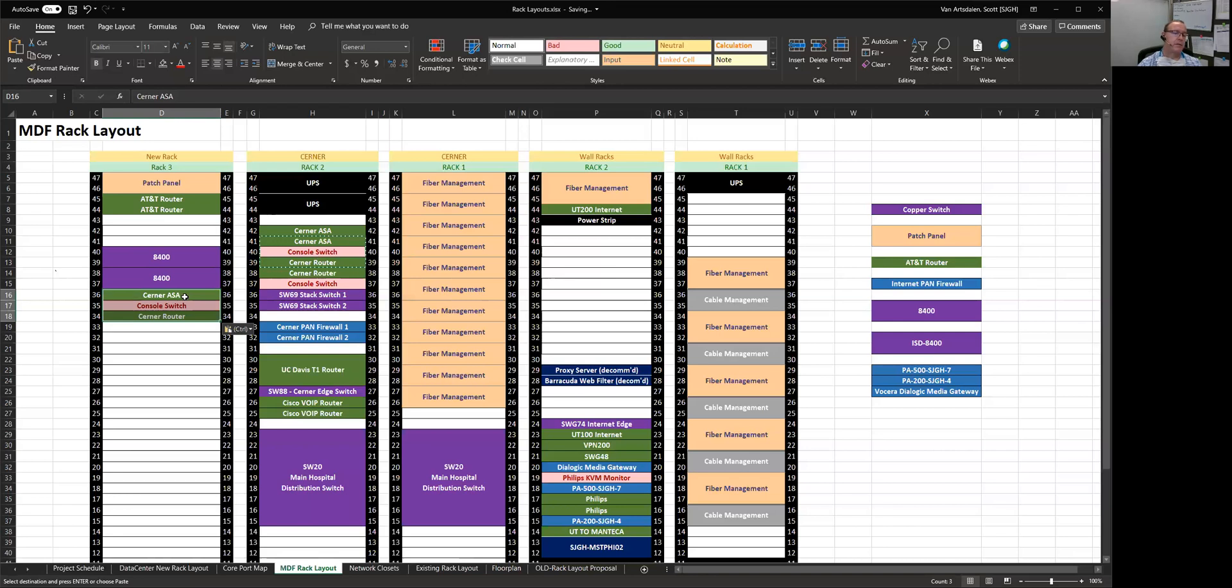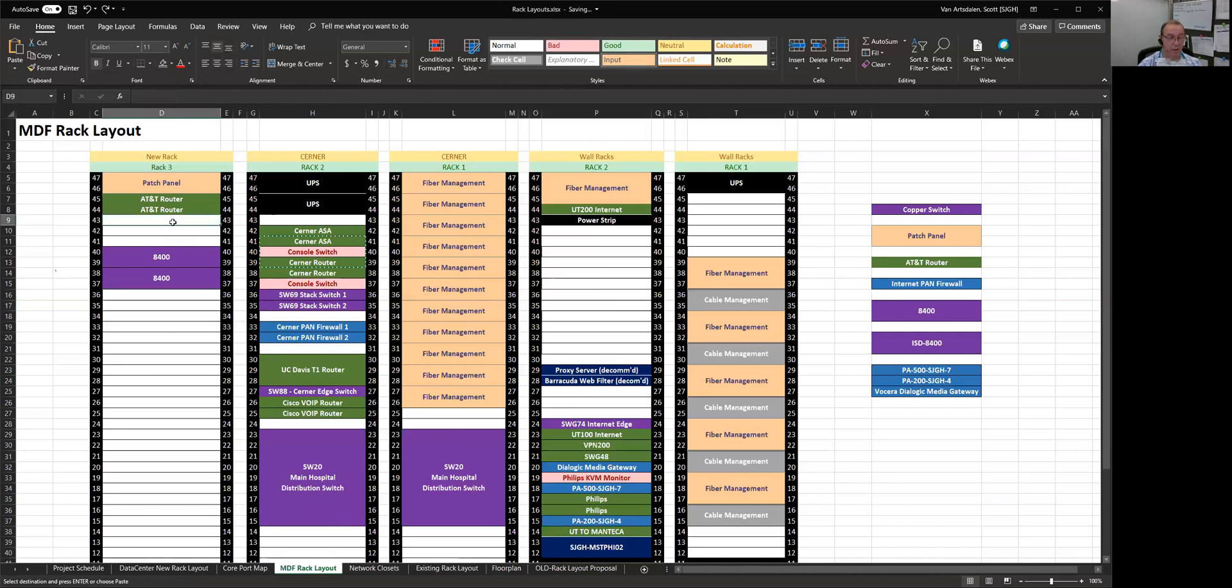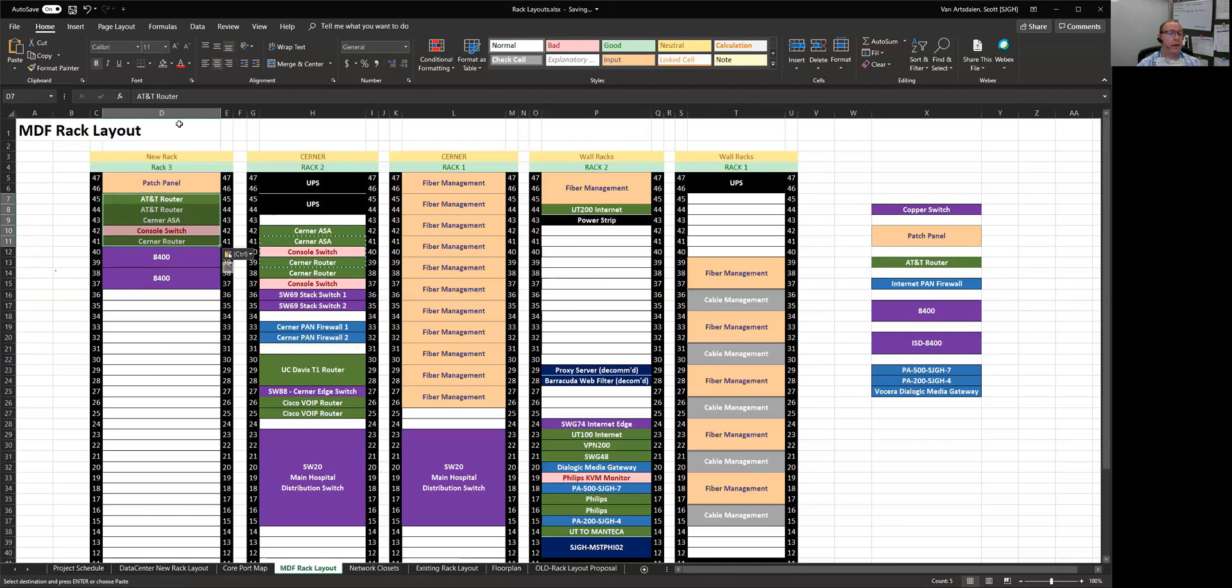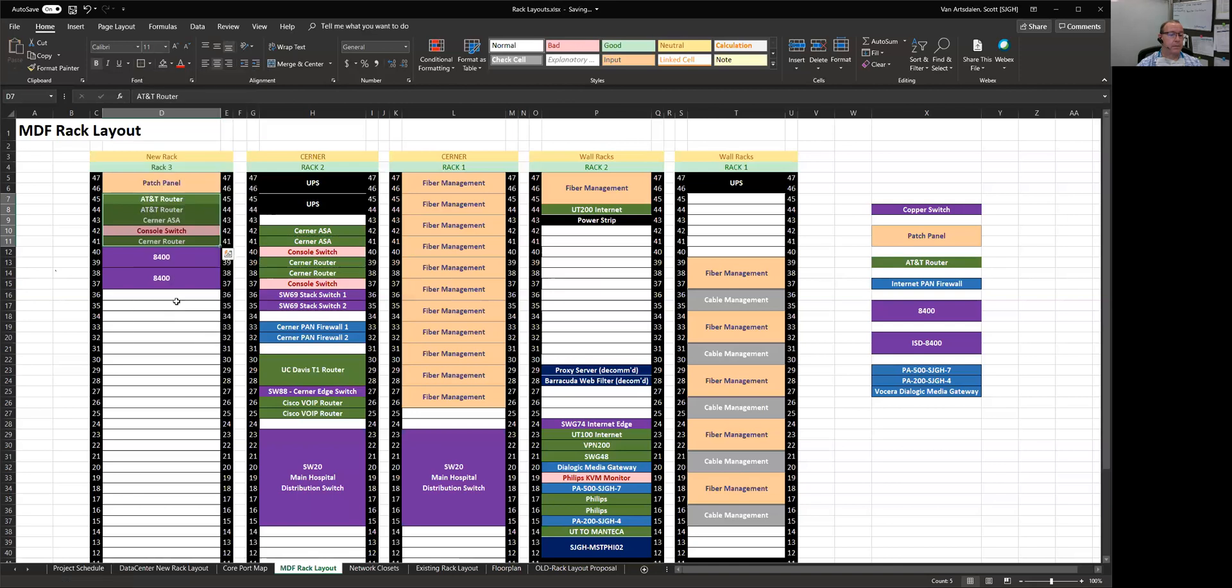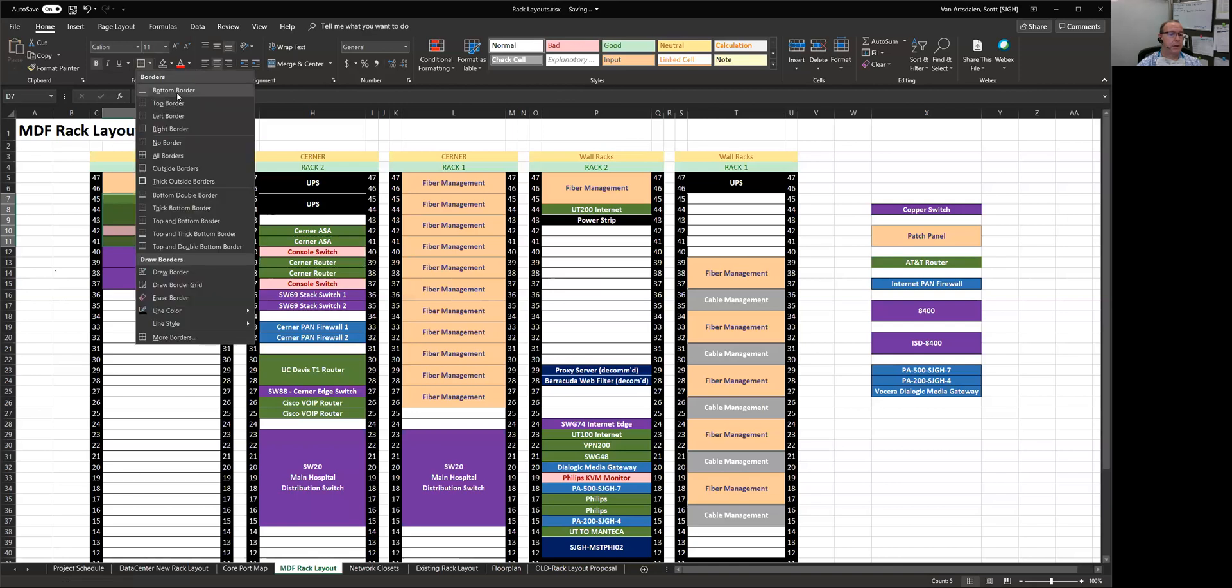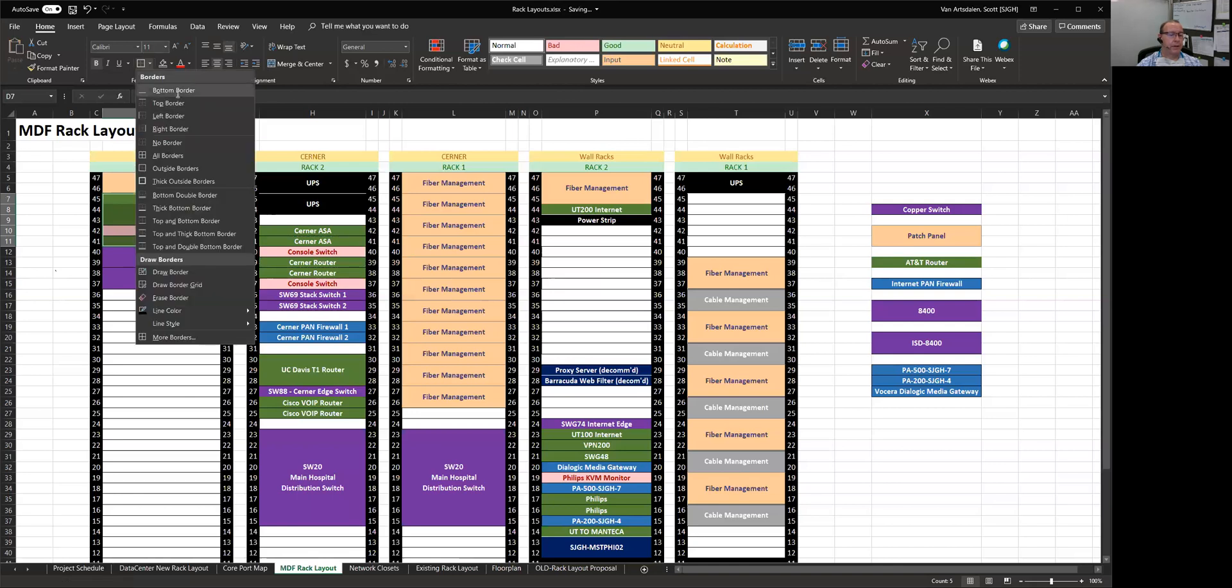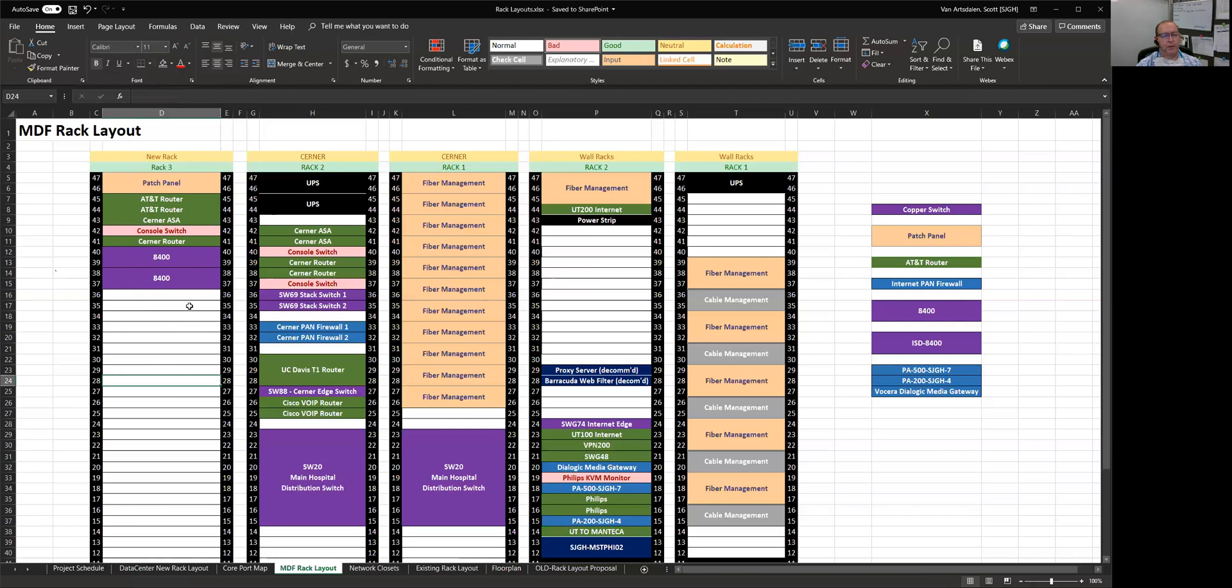So we need to make room for that. Since that's a 3U, I think I'm going to put them up here. Sorry, they're taking a call over there and I'm getting a little distracted by it. So anyway, I'll keep this short, but this is just a good way to document your rack space.